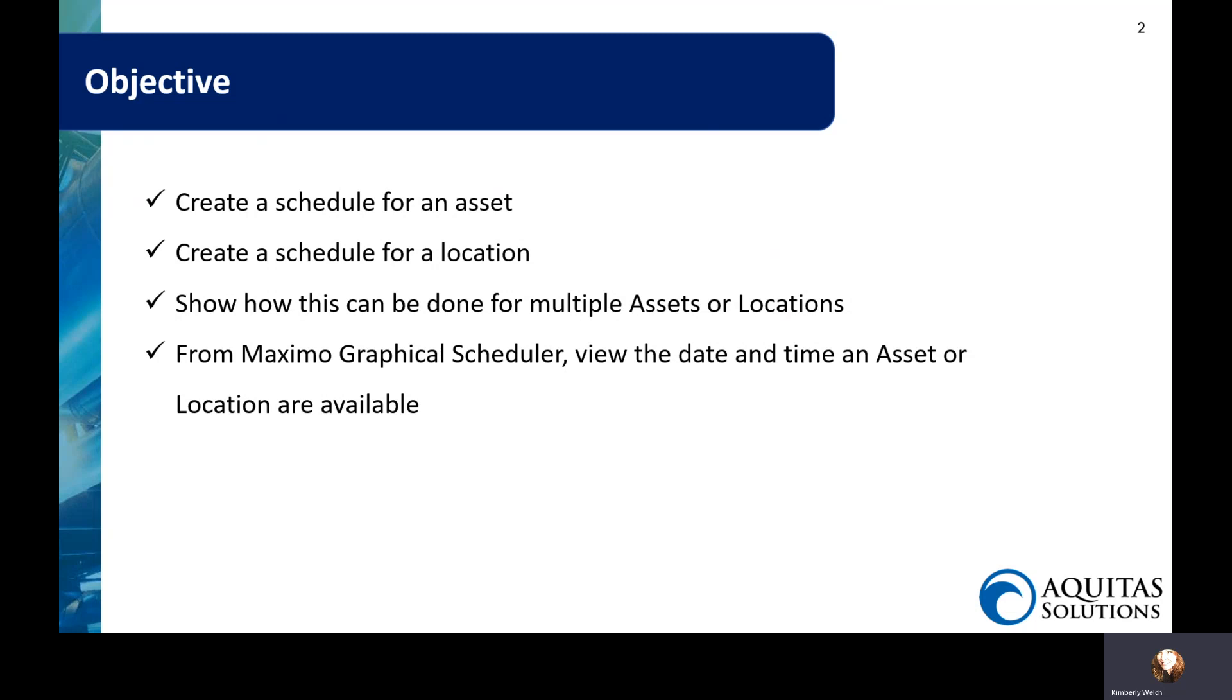If you use the IBM Maximo graphical scheduling tool that's embedded in Maximo, it adds a great deal of value to your schedulers and saves them time. Here's the objective: I'm going to show you how to create a schedule for an asset and a schedule for a location. What I mean by schedule is I'm going to show you a representation of a maintenance schedule.